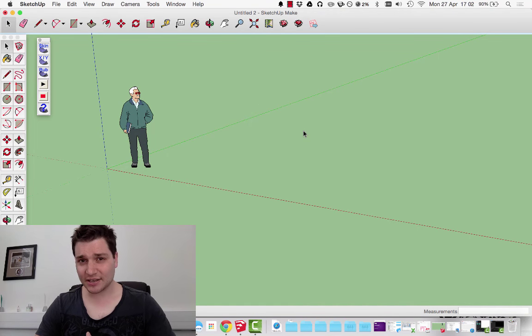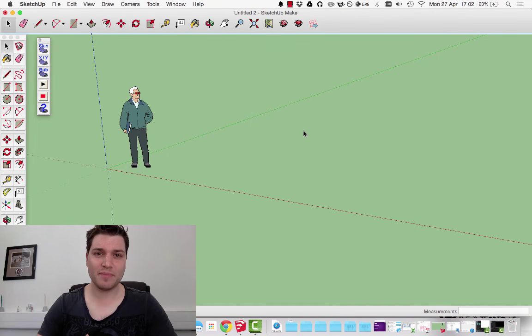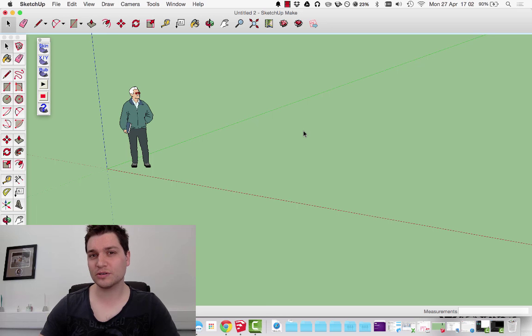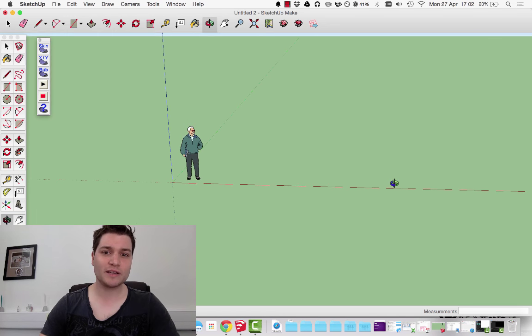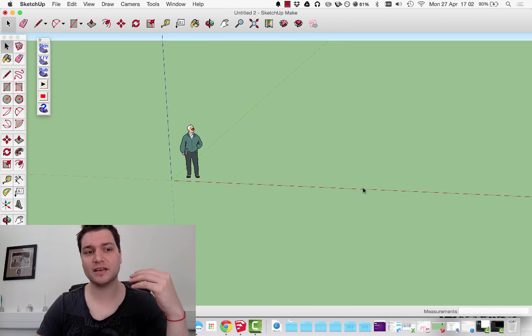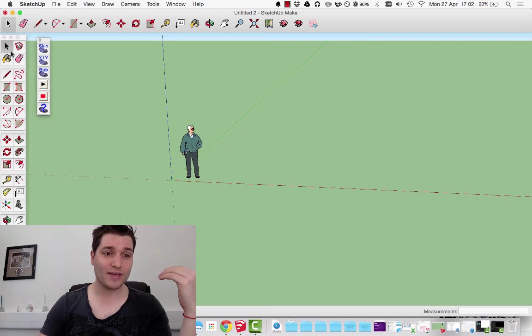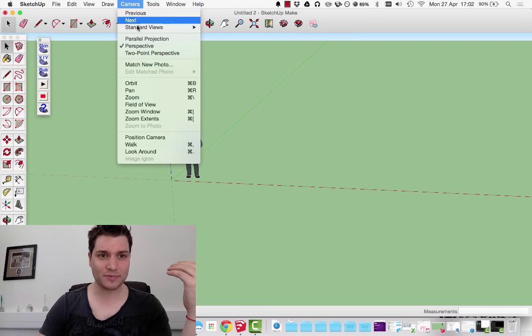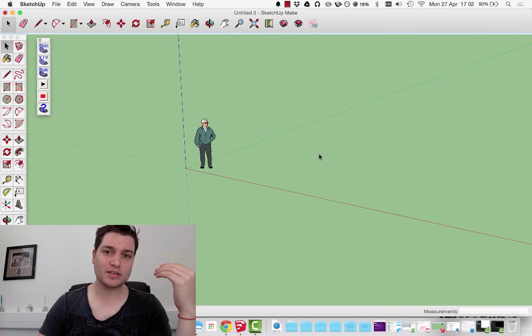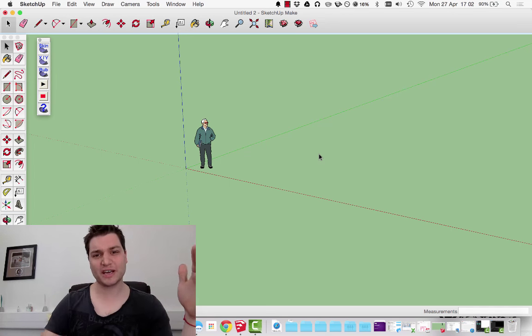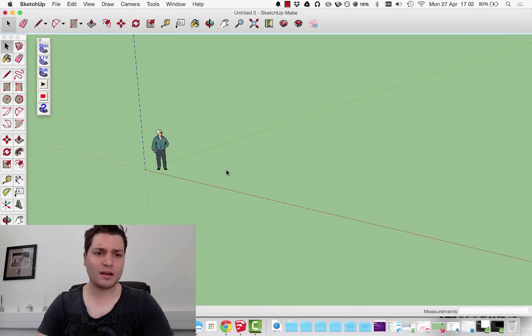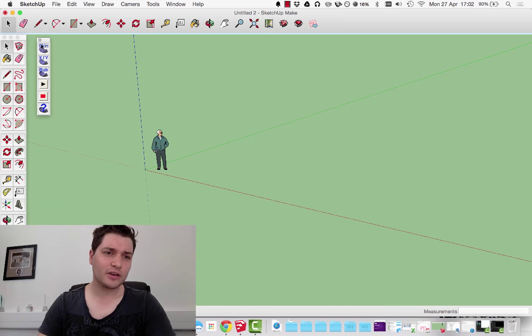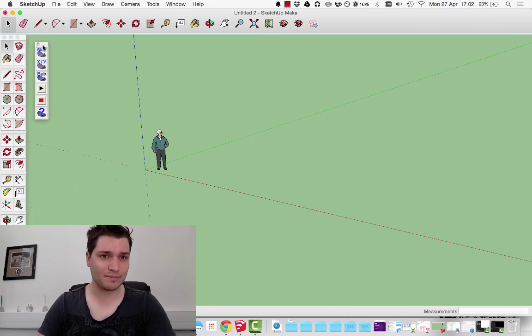This is the second video in a series about making more complex models with SketchUp. We're going to start going beyond the simple tools and look into making some more fluid shapes. We're going to use a plugin called Soap and Skin Bubble.